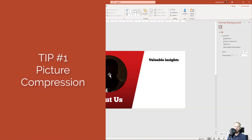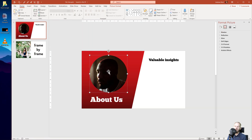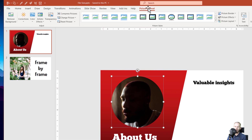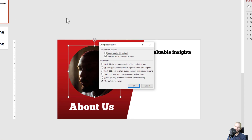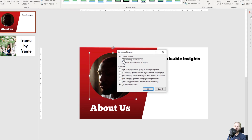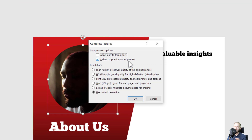If you have a lot of pictures in your presentation and they might be high quality, you can click on a picture, go to Picture Format, and if you know that you will not reposition them anymore, you can go to Compress Pictures. You can select or deselect it depending on whether you want to apply these options to the entire presentation or only to this picture. I want to apply this to the entire presentation with one click and I also want to delete my cropped areas of pictures.